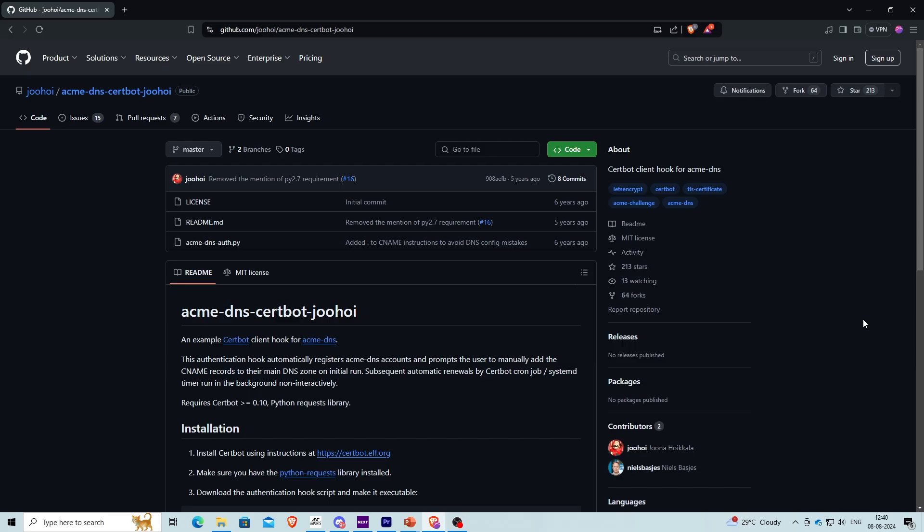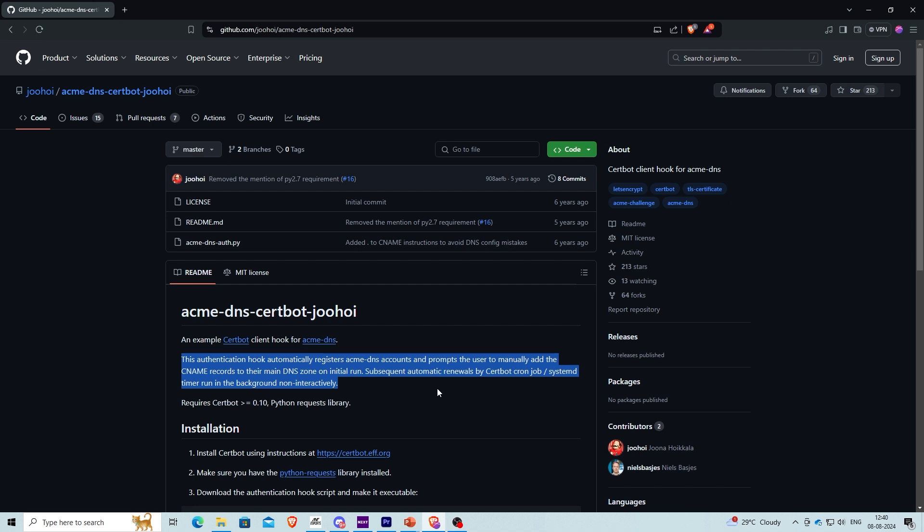To create an SSL certificate using the DNS challenge you can use the ACME DNS auth script along with Certbot. This process involves manually adding a new CNAME record to your domain's DNS. Once the certificate is issued this setup enables you to automate the renewal process non-interactively, ensuring your SSL certificate stays up to date without requiring further manual intervention.